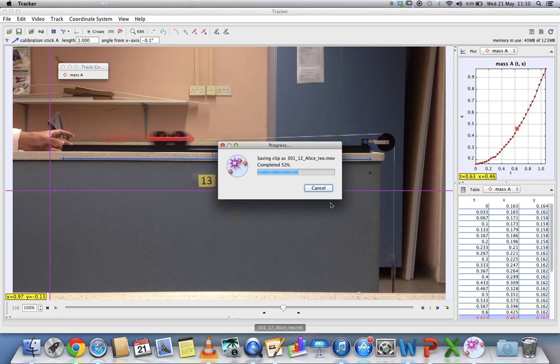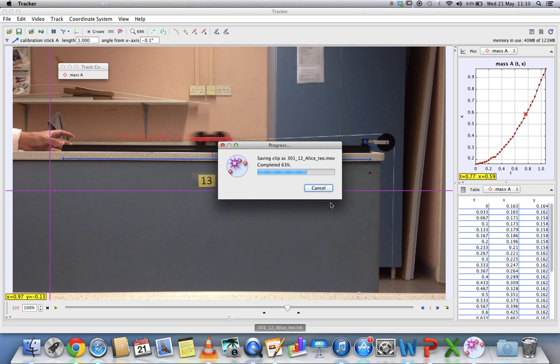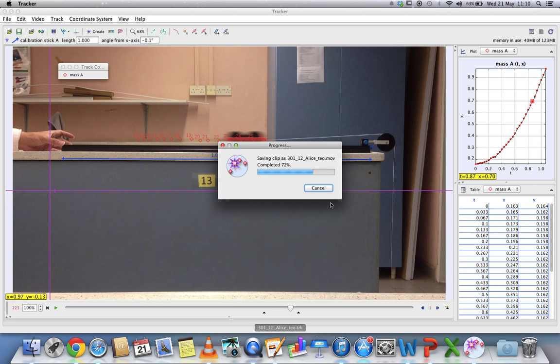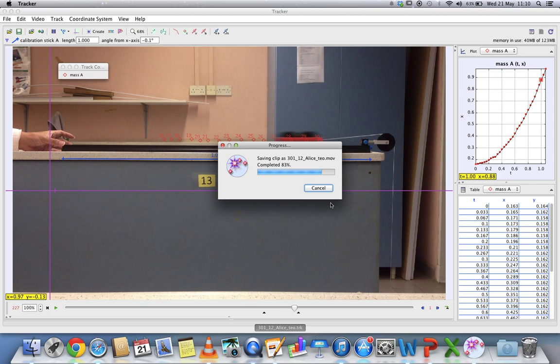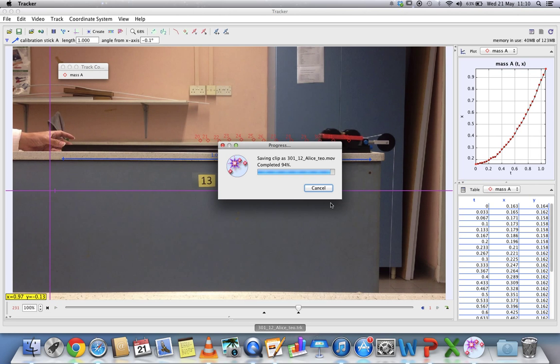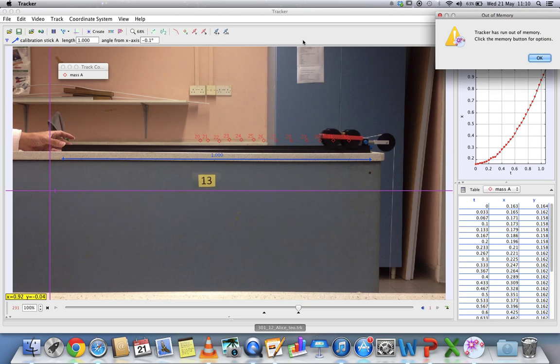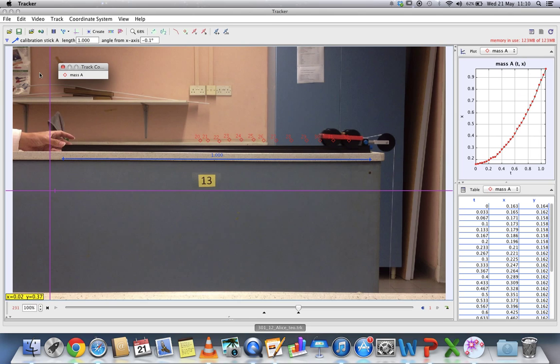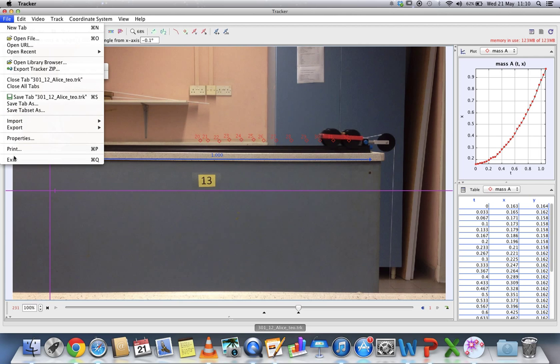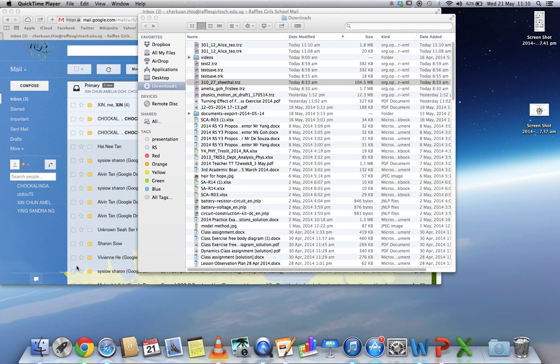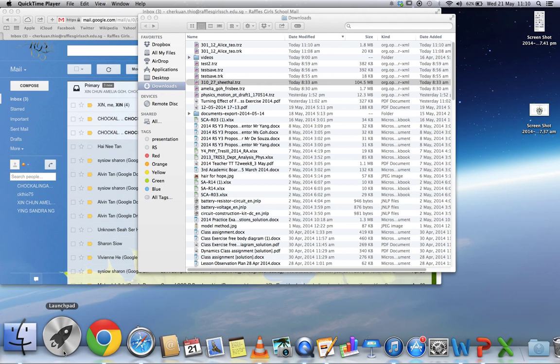Right now it will take some time to process, so please don't cancel and just wait for it to complete. Just be patient. It's done. After it's saved, you can actually open it in Tracker now. But for demonstration purposes, I'll just say no and close this Tracker.